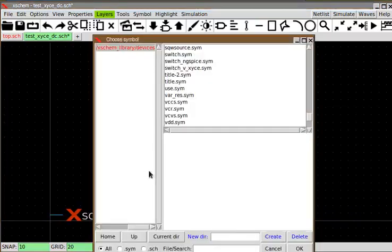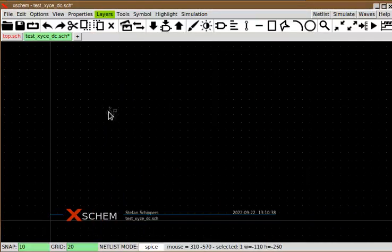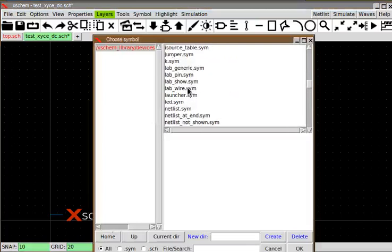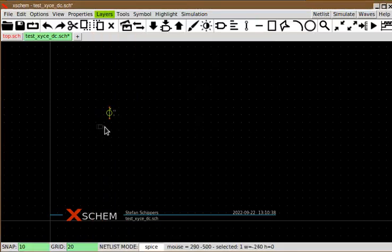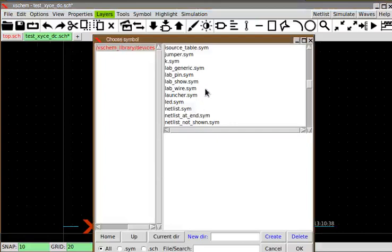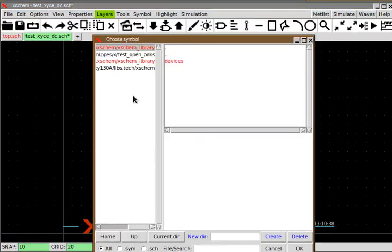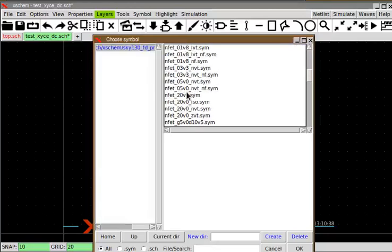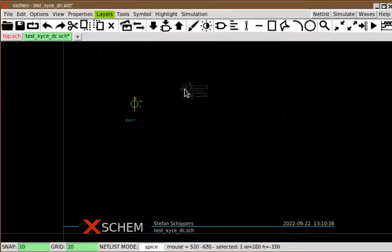Next I need to add some voltage sources, a label for the nets, and the transistor I want to run the simulation on. I'll go into the SKY130 directories and select the NFET 1.8 LVT transistor.